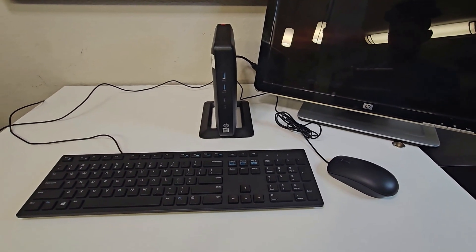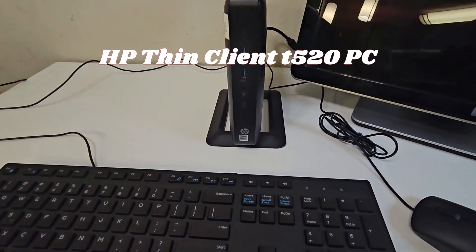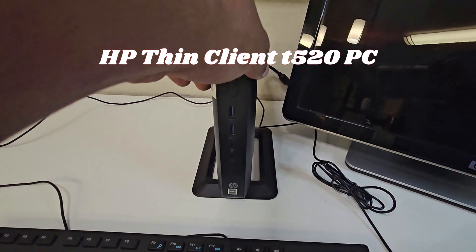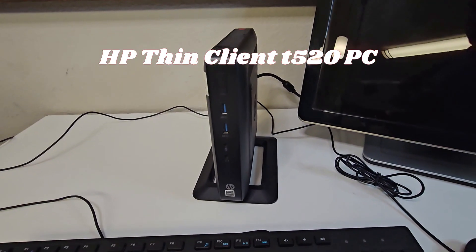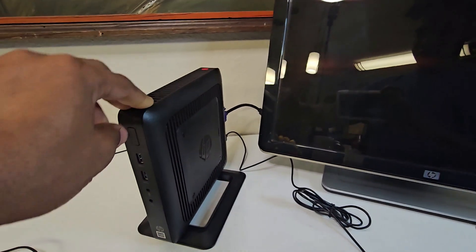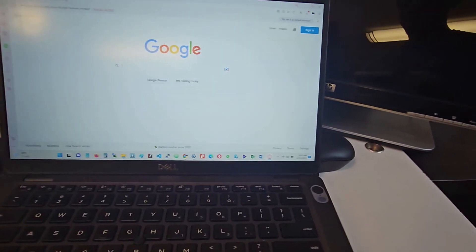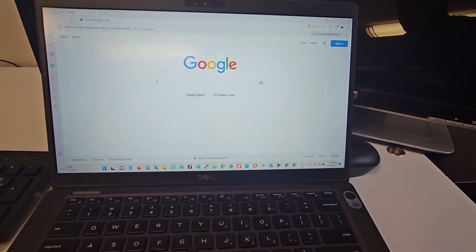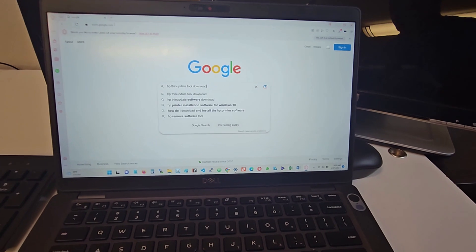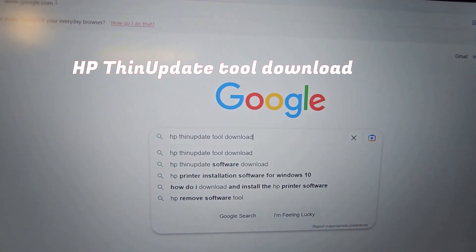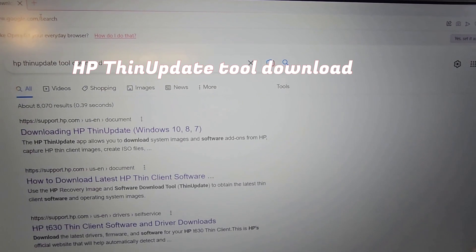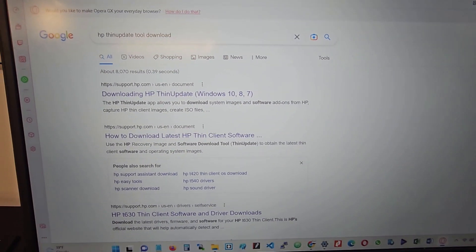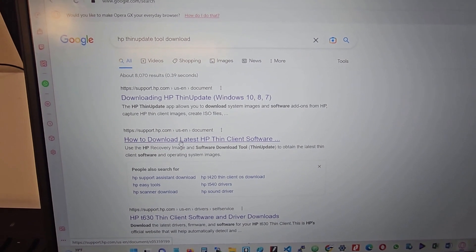Hello guys, so today I have here an HP Thin Client T520 and I will be showing you how to install an operating system on it. On your computer, go to Google and type 'HP Thin Update to download.' When you type that, you'll select the option that says 'How to download latest software.'